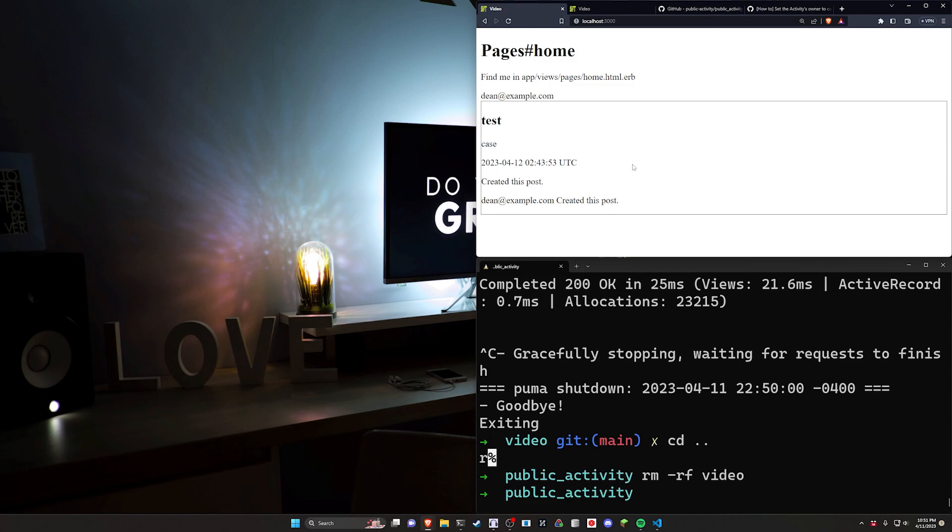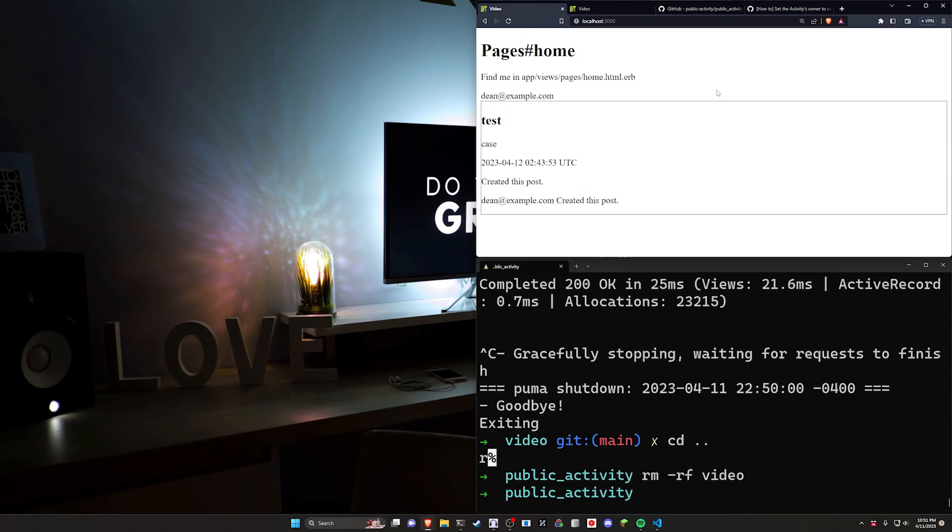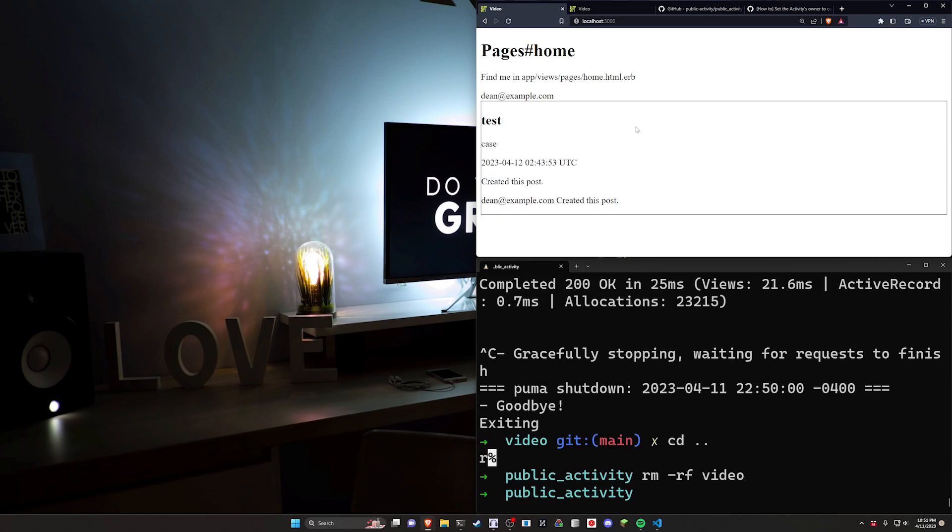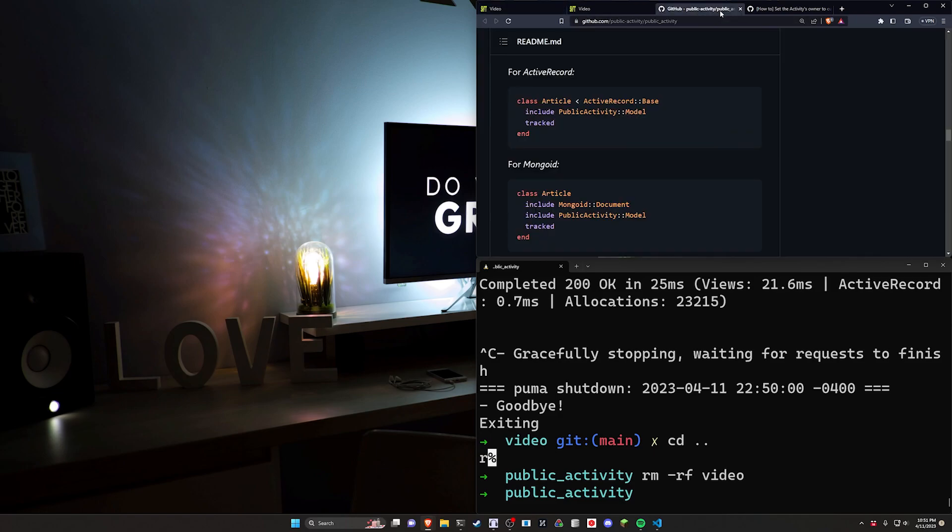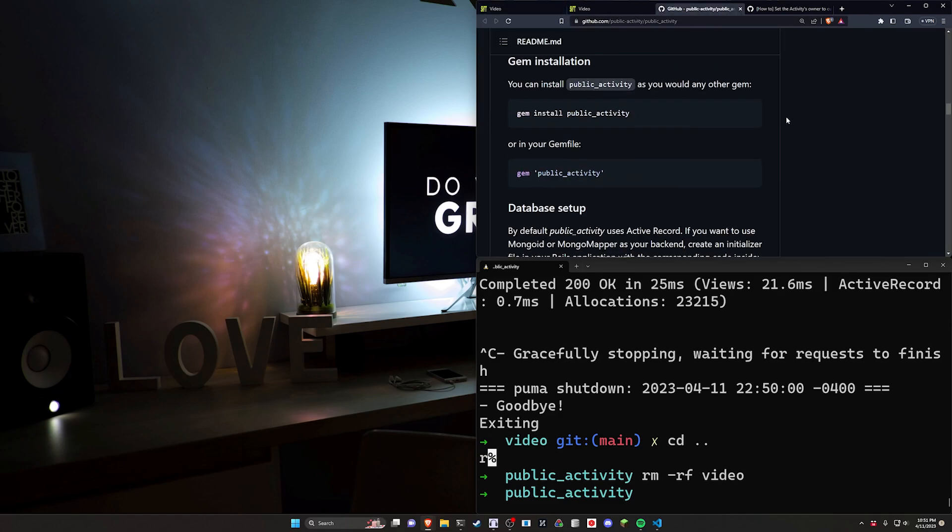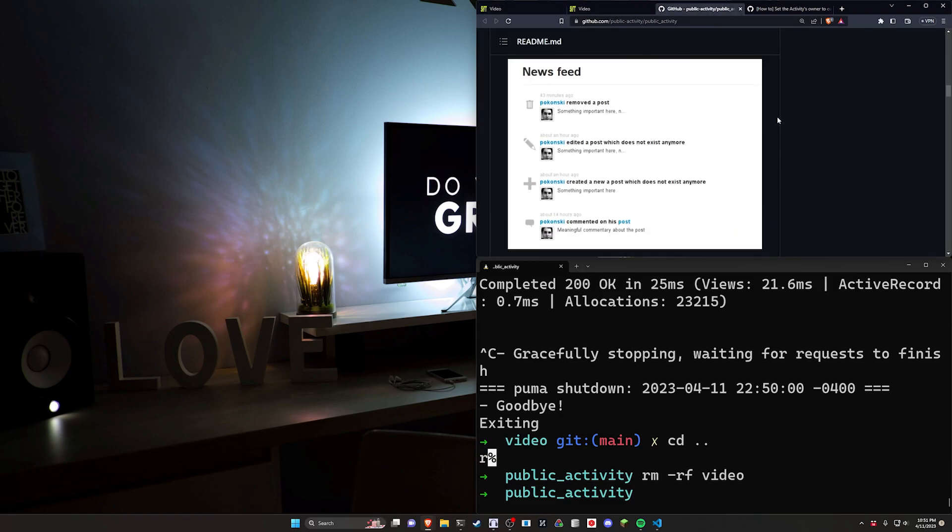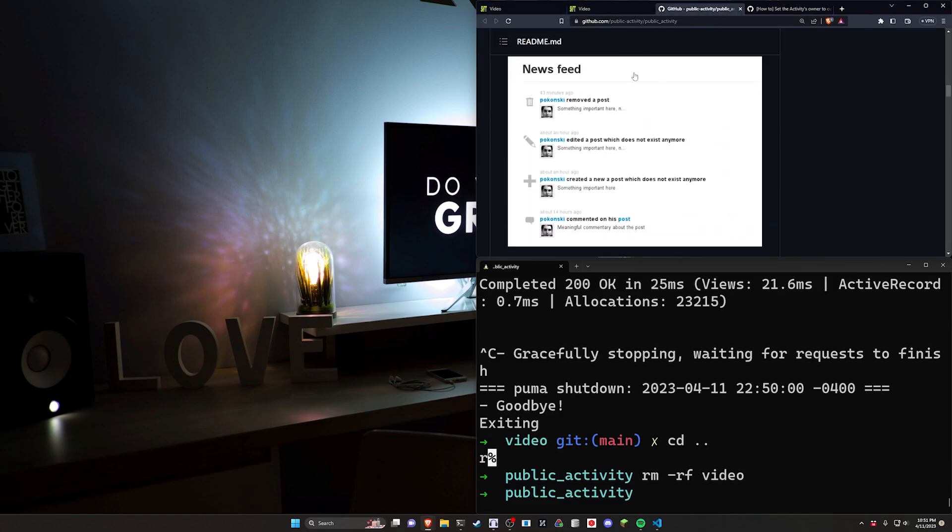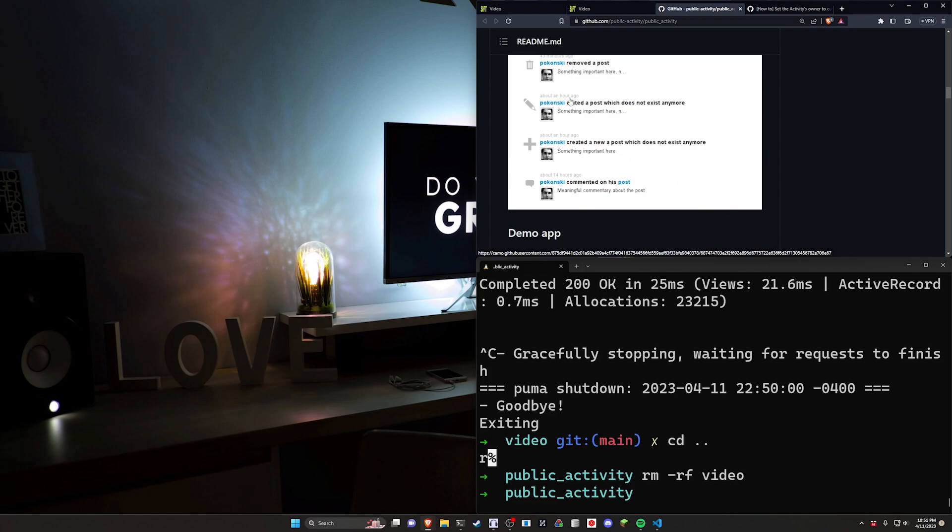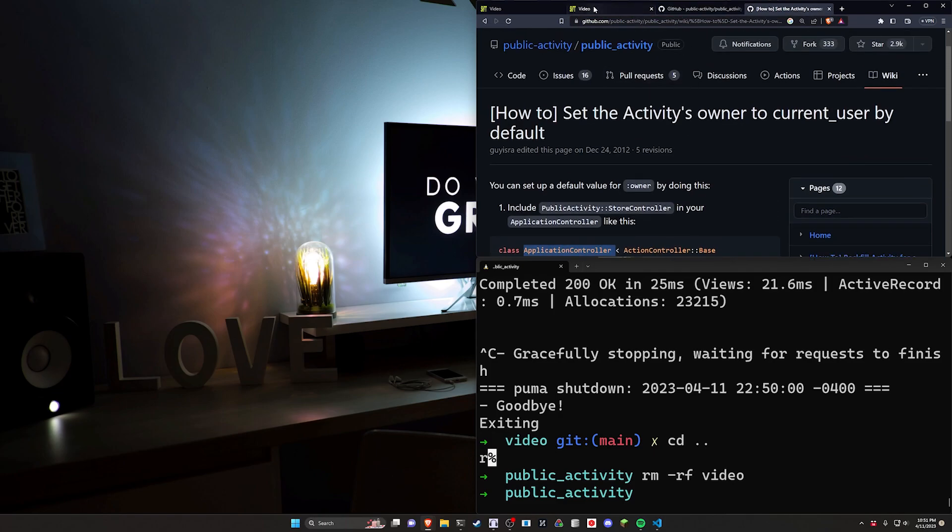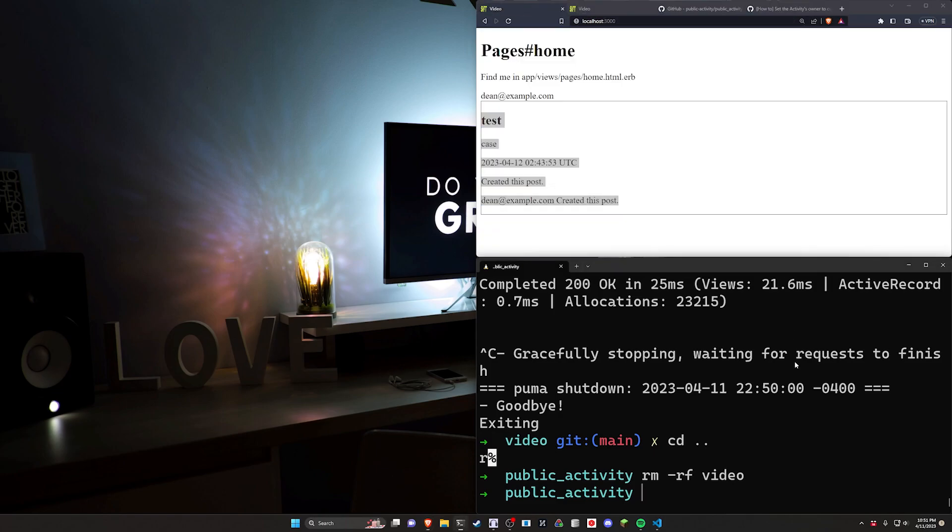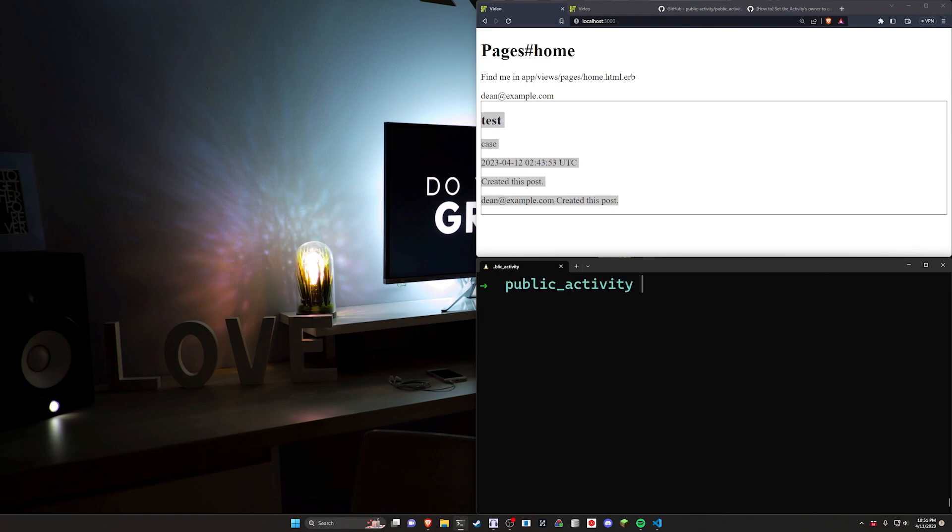Basically what this is going to allow us to do is add some activities to different models and then anytime a user does any of the CRUD actions to them—creates them, updates them, or destroys them—you'll be able to get a small little activity feed similar to this activity feed right here where you can see if someone removed a post, edited it, created it, etc. And you can have multiple different types so here you have like comments as well. This is going to be using the public activity gem and some of the information in their wiki to hopefully make it work a little bit better.